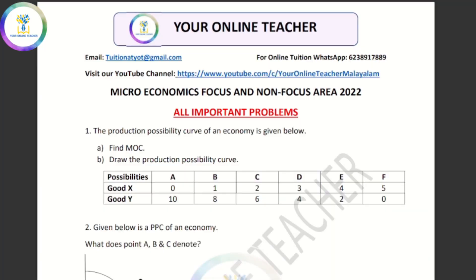Hi Media Students! Welcome back to my channel, your online teacher Malayalam. Now we are going to talk about all the problems in microeconomics. If you are interested in learning about microeconomics, you can download it in the description box.